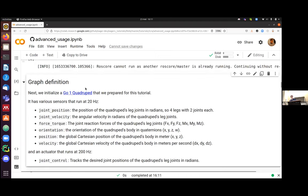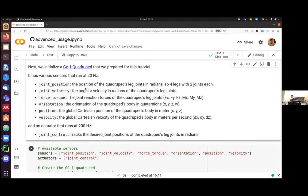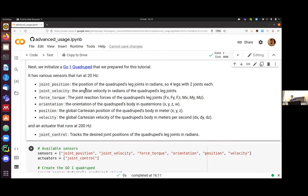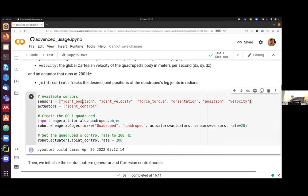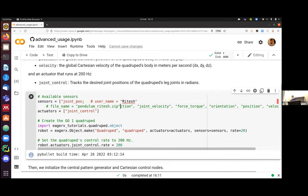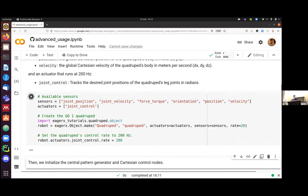This looks a bit familiar to the previous tutorial. We already use a predefined robot that we prepared for this tutorial. In EagerX, an object is basically a collection of sensors, actuators and states. And at runtime, you may select only a subset of them. So in this case, our GO-1 quadruped has the following sensors: joint positions, joint velocities, a force torque, and the orientation, position, and velocity of the base. Then it has a single actuator called the joint controller, and we will set it to a joint controller. So we will convert desired joint configurations into torques.